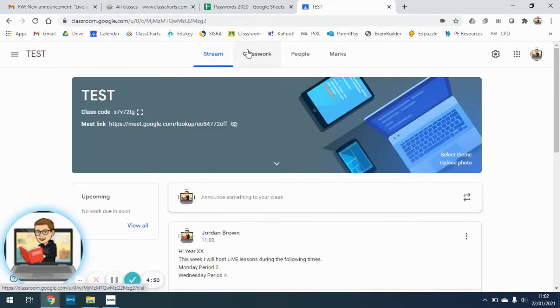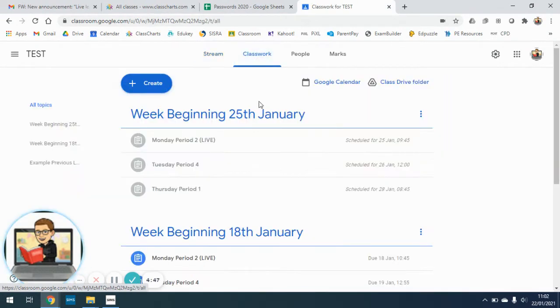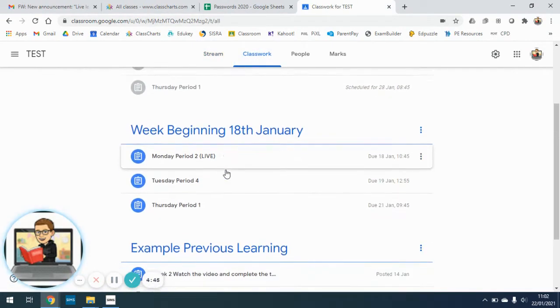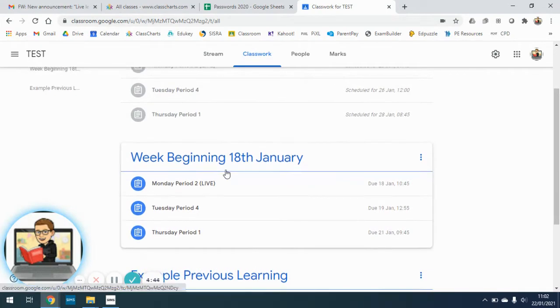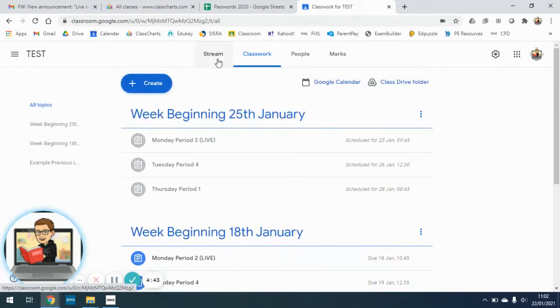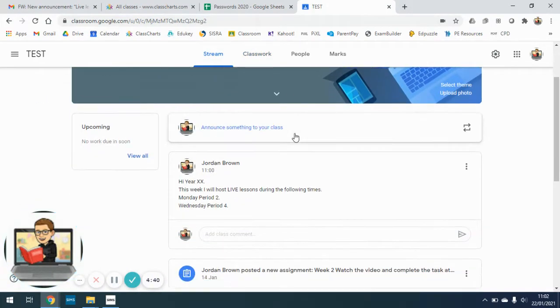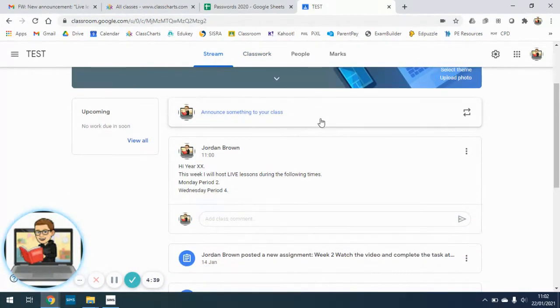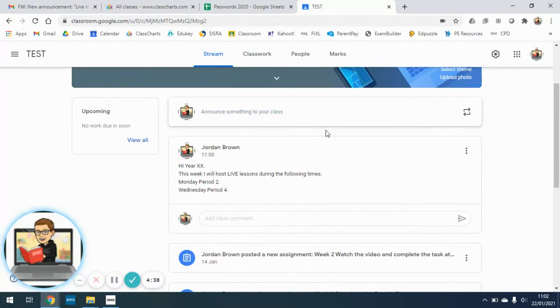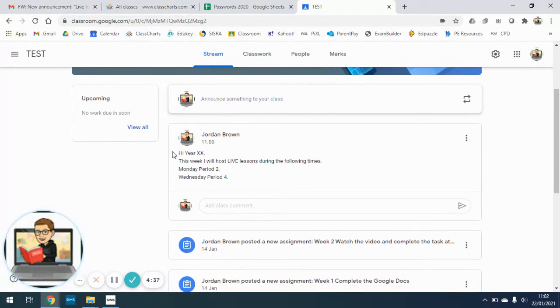It automatically opens up on my stream. I've done some videos about how to access classwork and when your classes will be available and how the format's going to be. So on the stream, you scroll down slightly, this is where teachers can make announcements. So I've put a little test one here.